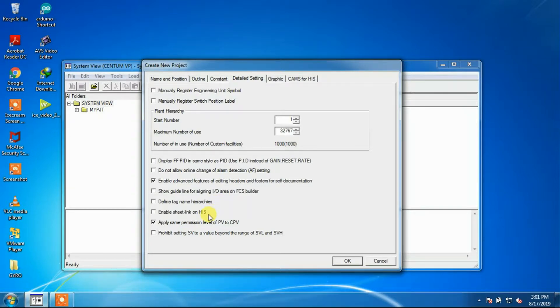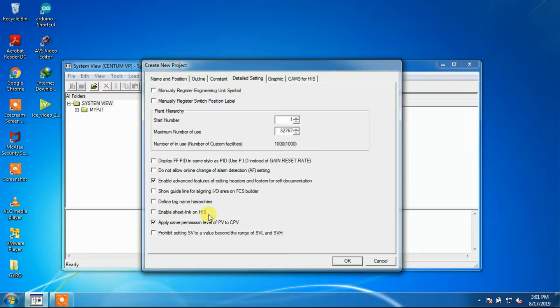Enable Shield Link on HIS: When this option is checked, Shield Link feature can be utilized on the HIS. By default, this option is not checked.